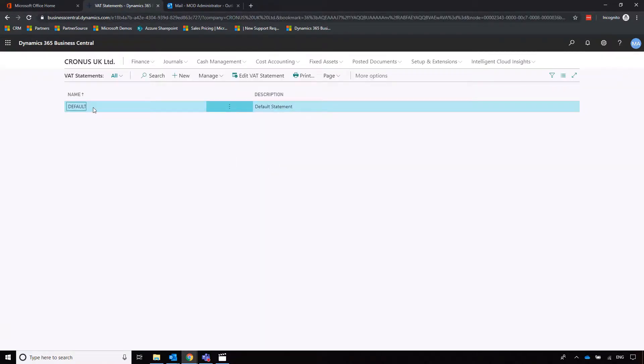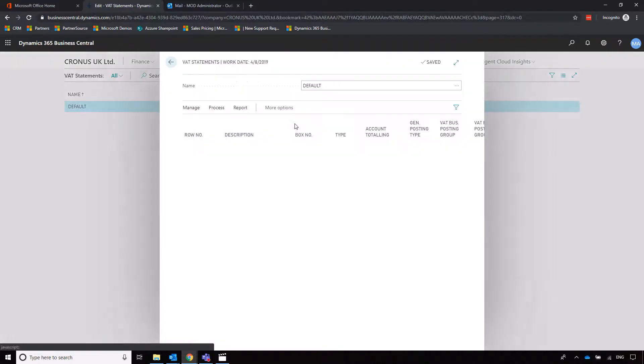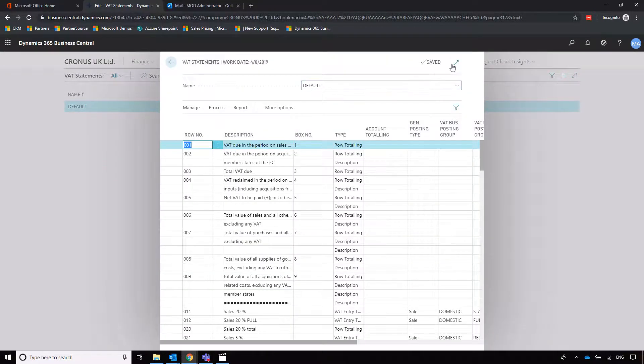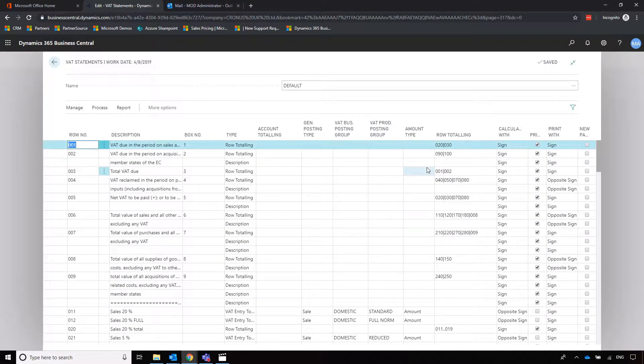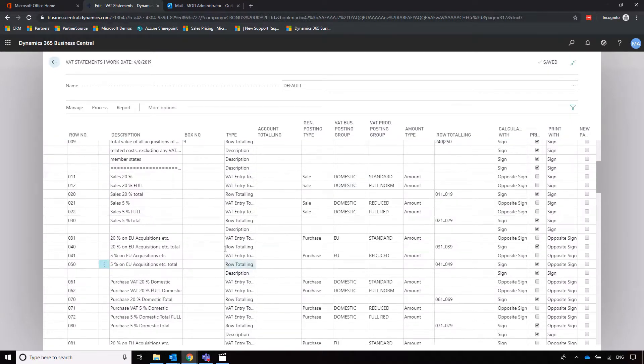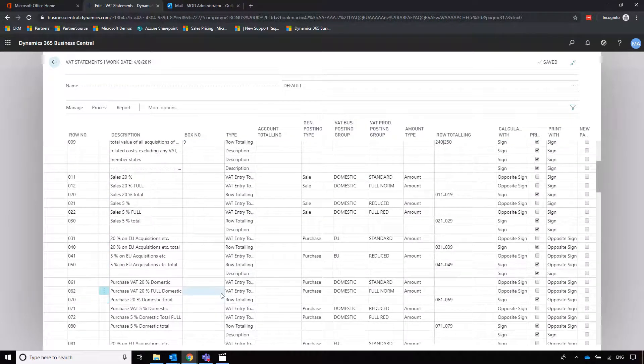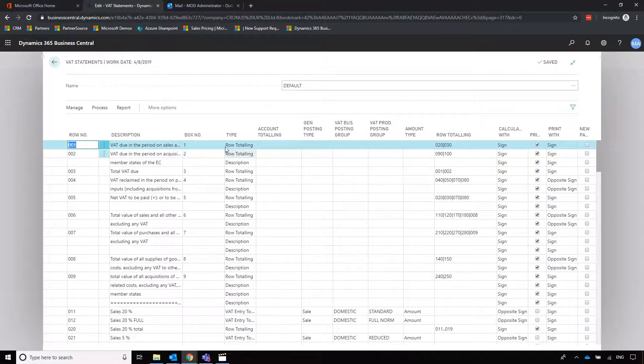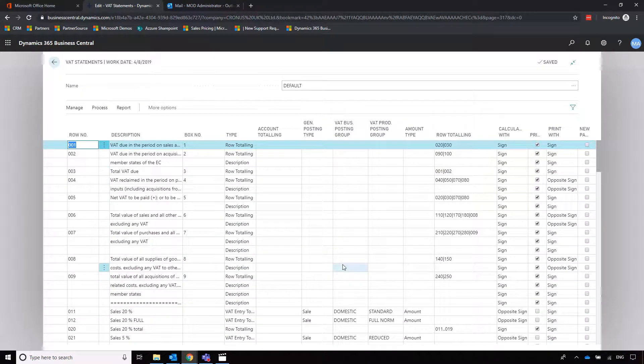If I go into the VAT statement here and edit it, we can specify how Business Central is pulling the information from our sales and purchase VAT and adding it to the various boxes in our VAT return.